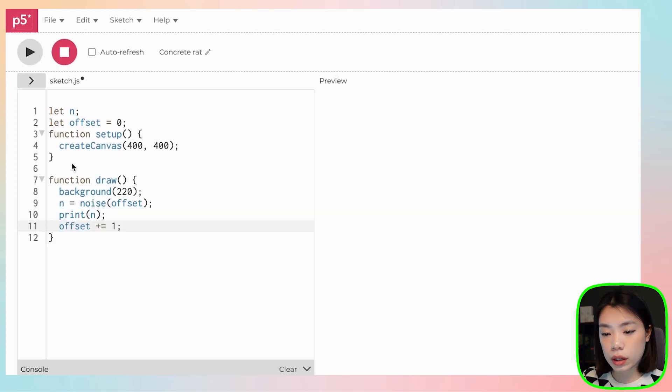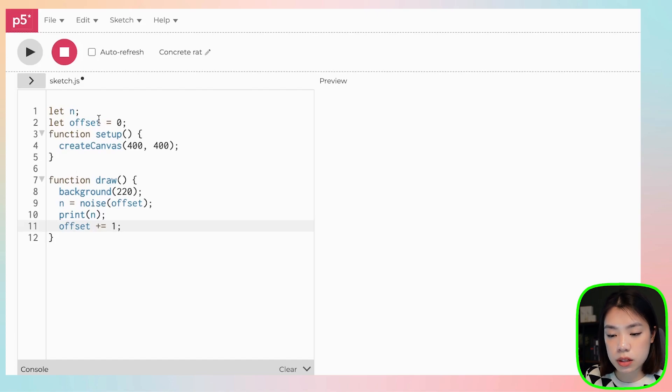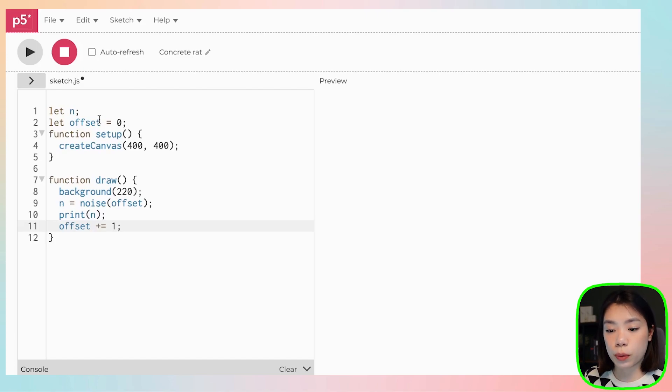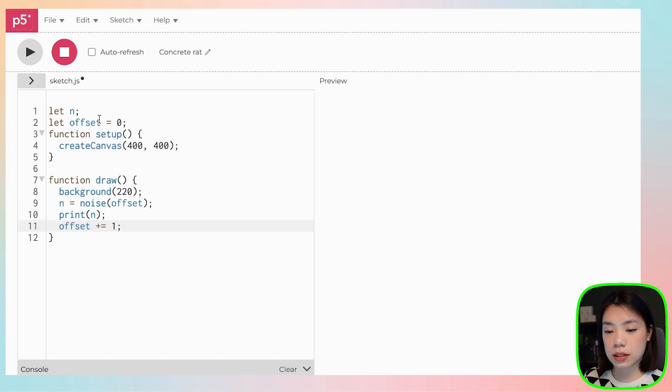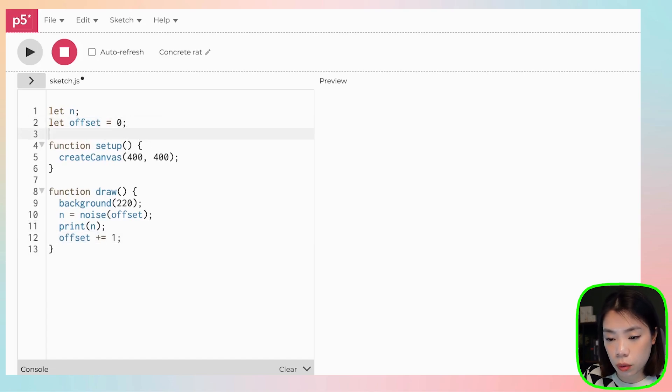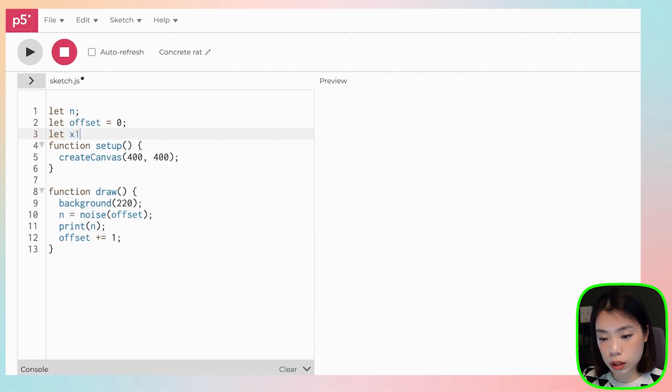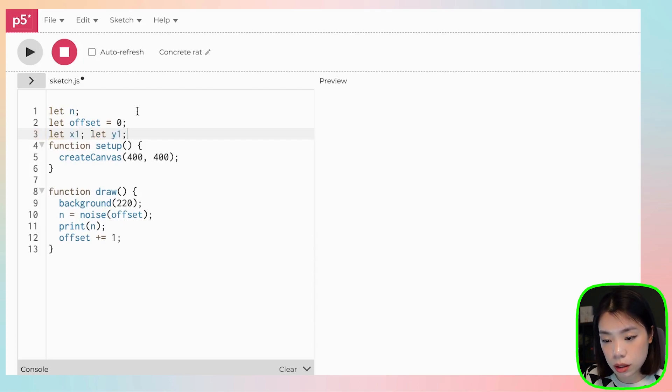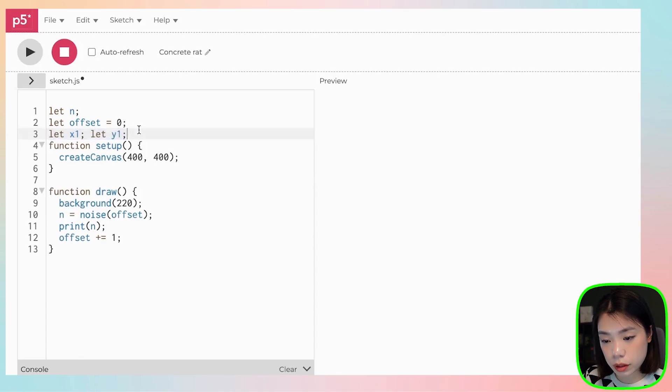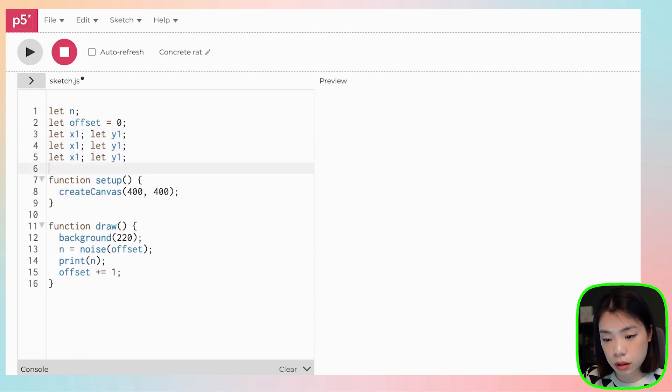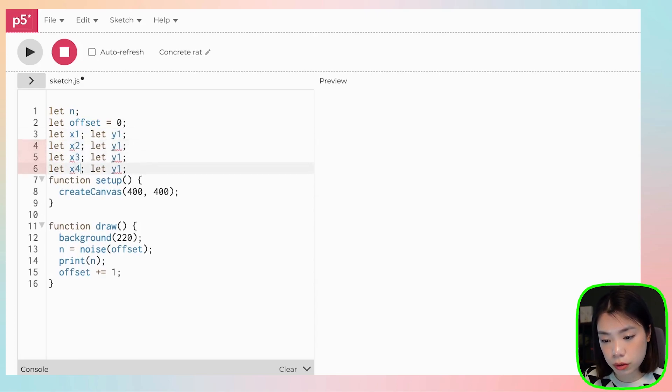So now we're going to draw a Bezier curve. And a Bezier curve takes in a total of eight arguments—four points, four anchor points that creates the curve. So what if we create a total of eight arguments: x1, y1, two, three, and four.